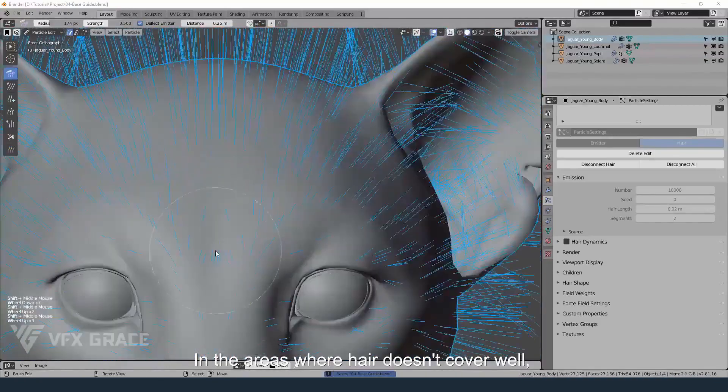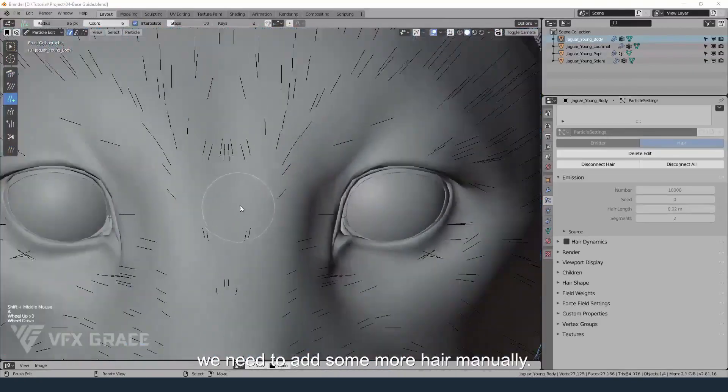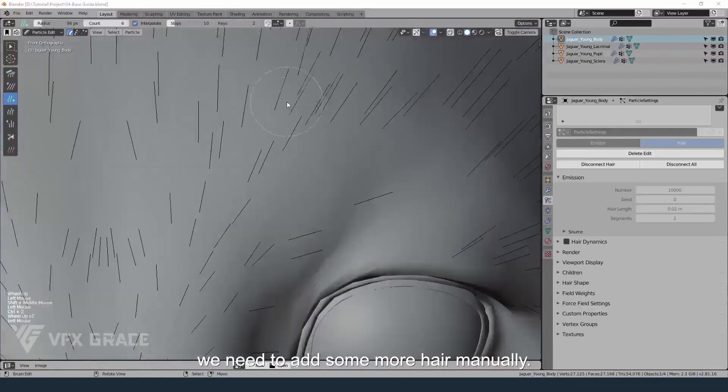In the areas where hair doesn't cover well, we need to add some more hair manually.